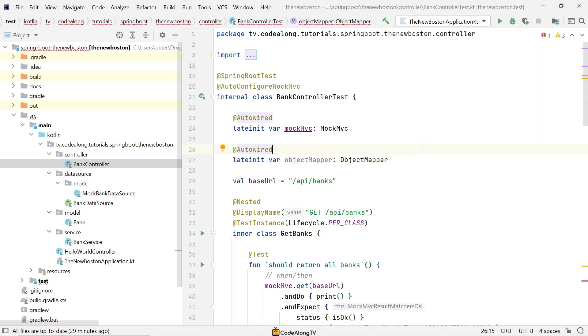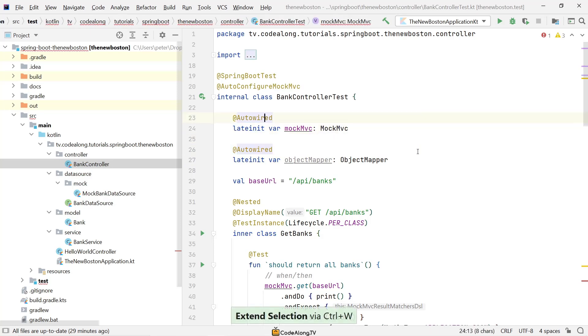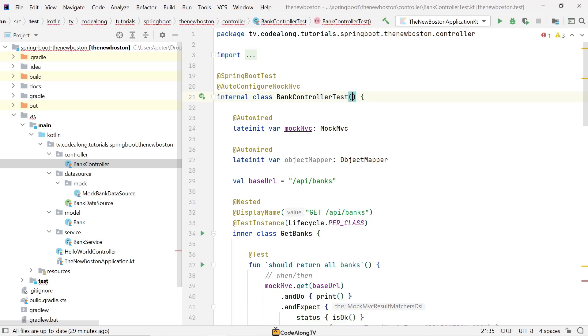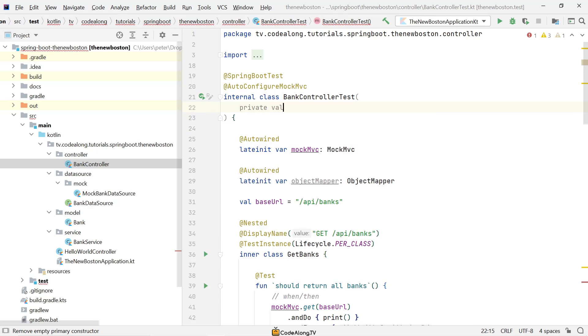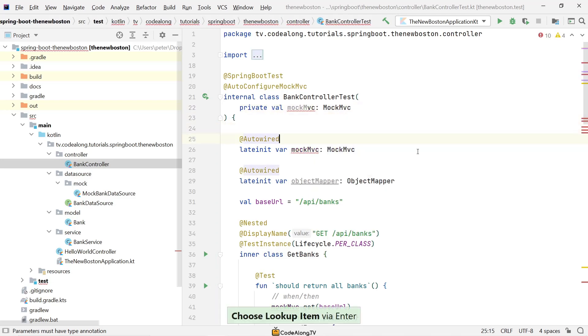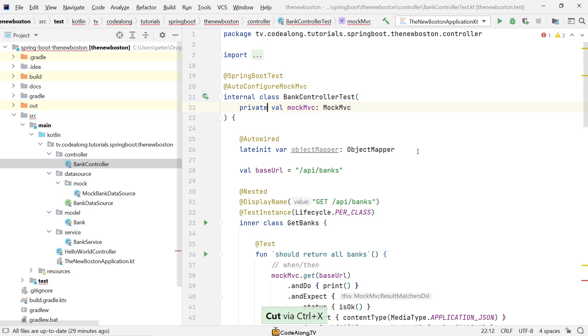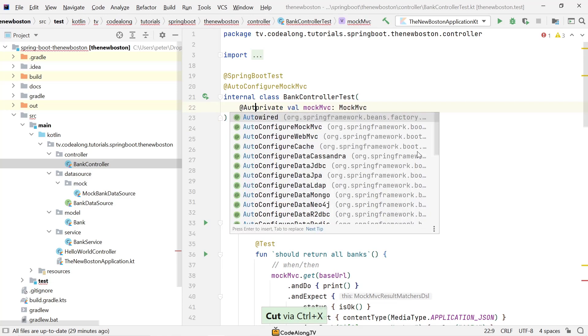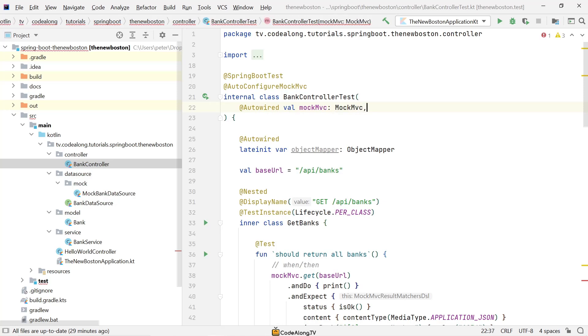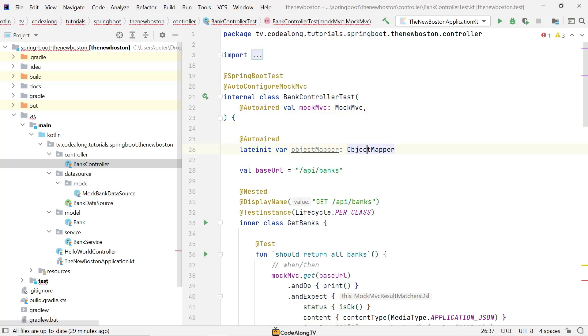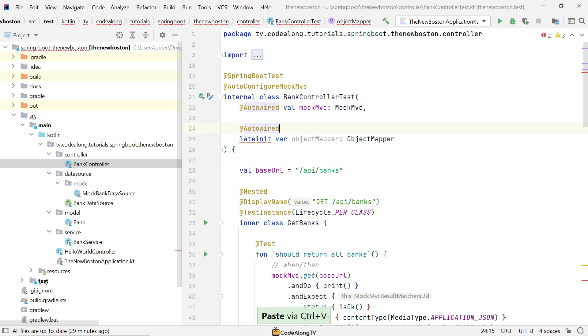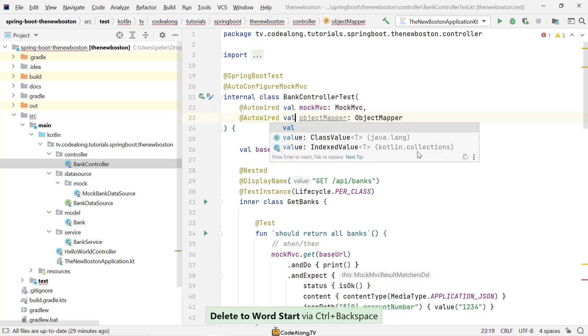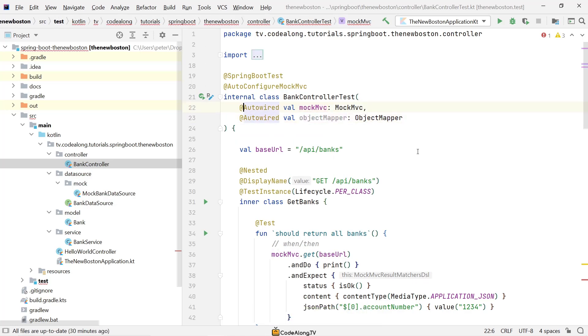What I don't really like here is this field-based injection and the late init variables. So what we can do instead is we can also move this to the constructor. And in here we can now just say we have a val mockMVC of type MockMvc, and we don't need the late init anymore. So here again you also have to use auto-wired. And for the test case it's not really necessary to have the private in there because the entire class is only available in the test sources anyway.